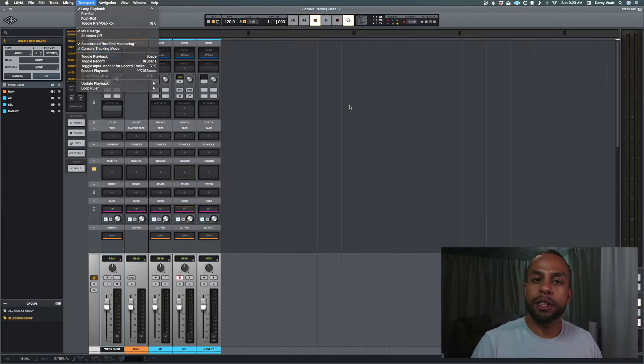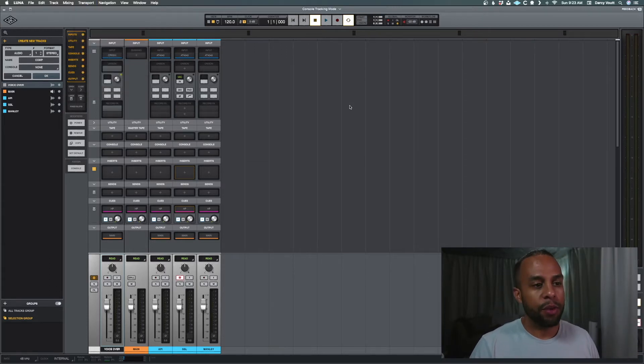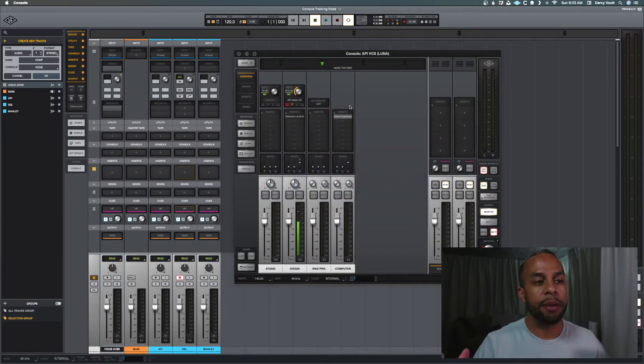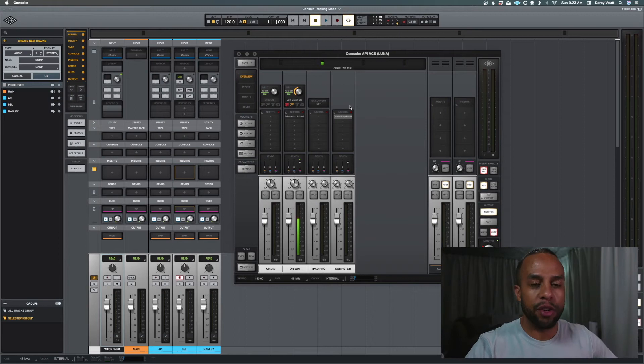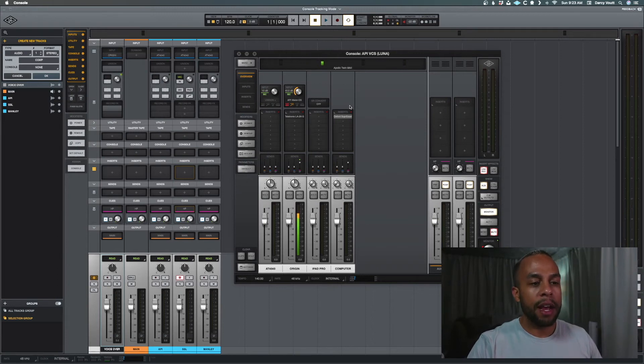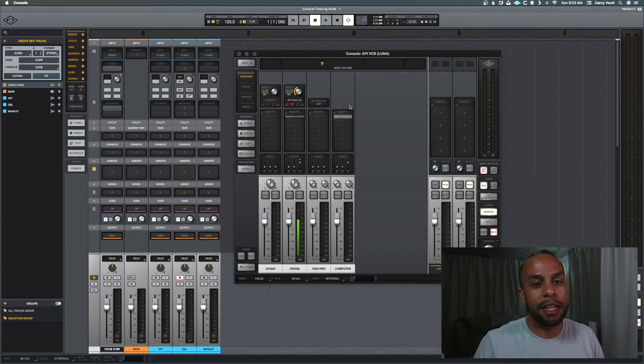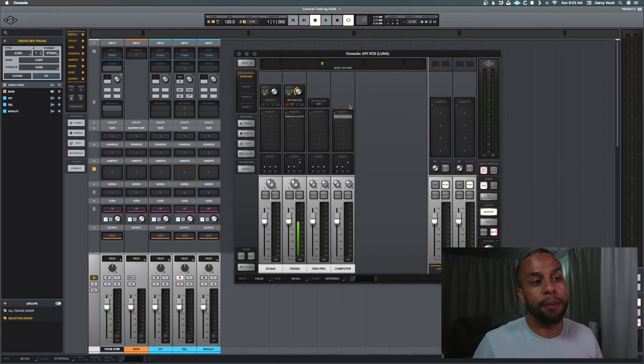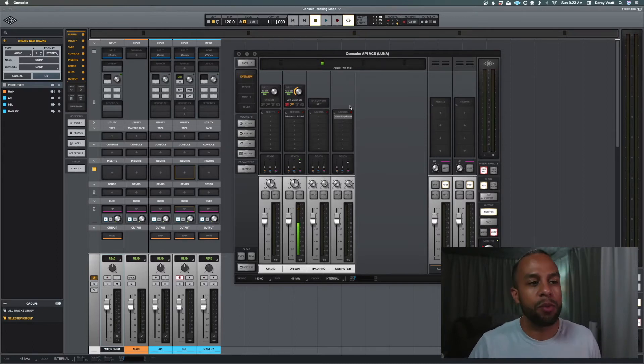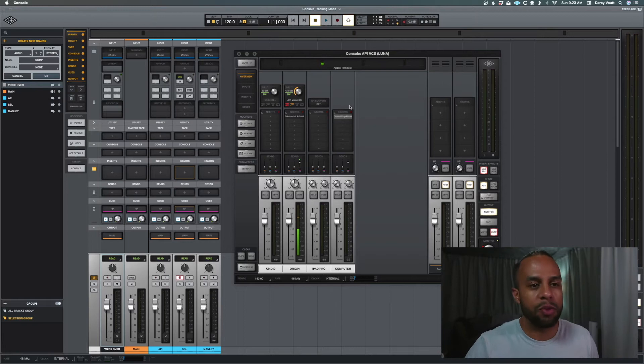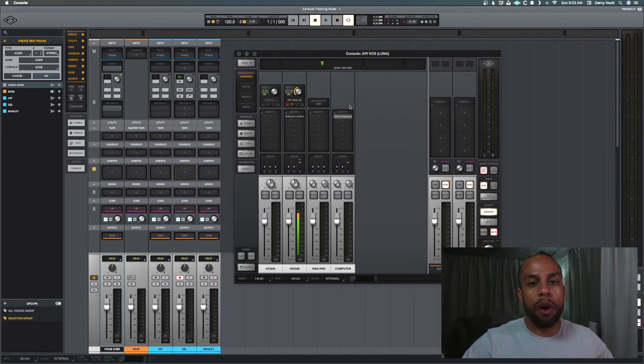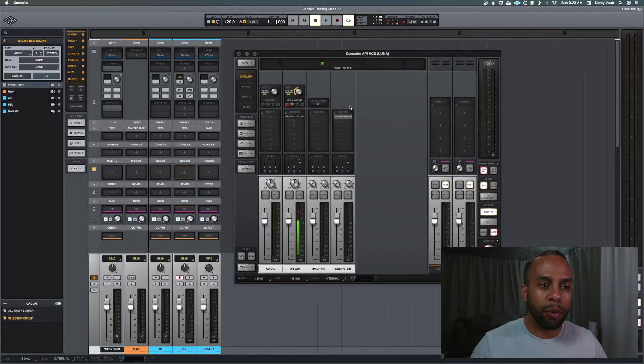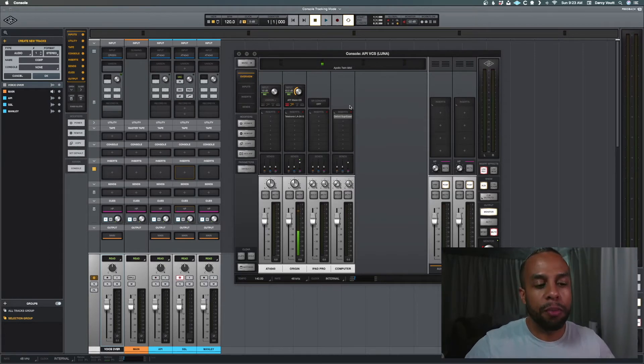So what is this? If I bring up console here, which is the software that UAD made to be the interface or the control for the actual Apollo unit that you have, it controls and interfaces between that and any DAW that you have. Before Luna came out, this basically was the way anybody would go about controlling what preamps, what unison preamp, what compressors, what EQs, whatever they had. They wanted to process their vocals or whatever instrument they're recording through the Apollo before it hits the computer.